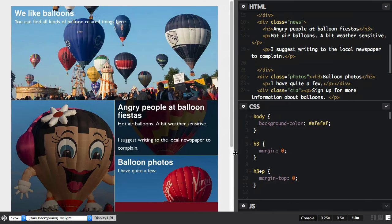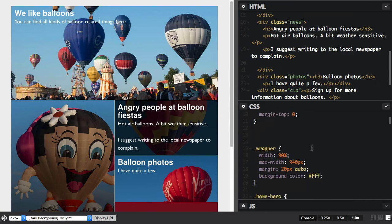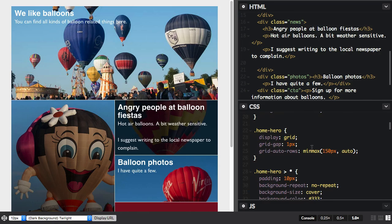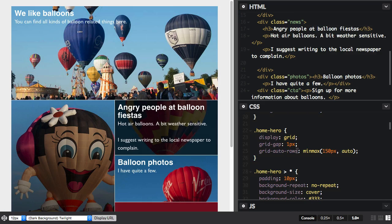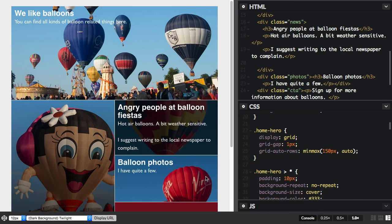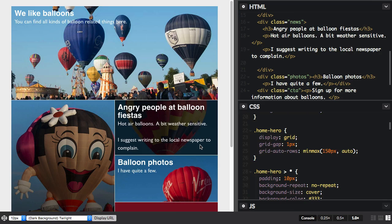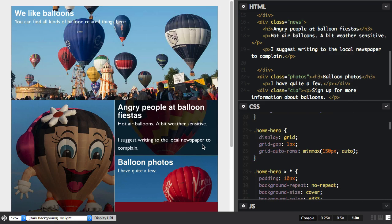The reason this works is that we're using this min-max function. We're saying I want my rows when they're created, these auto-generated rows, I want them to be a minimum of 150 pixels tall, which is why we get this. But I want their maximum to be auto, so they will grow to add any extra content. So we get that tolerance in the design.